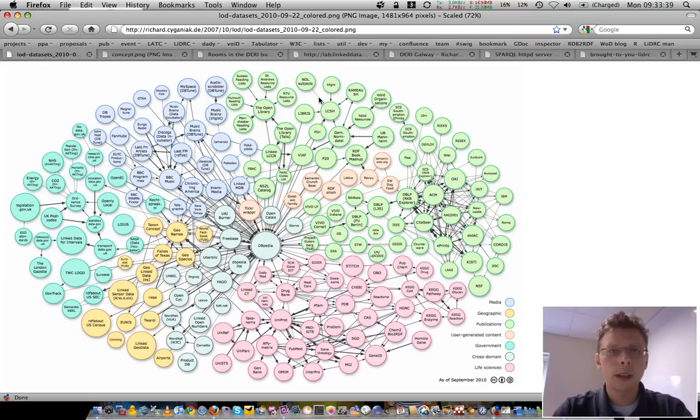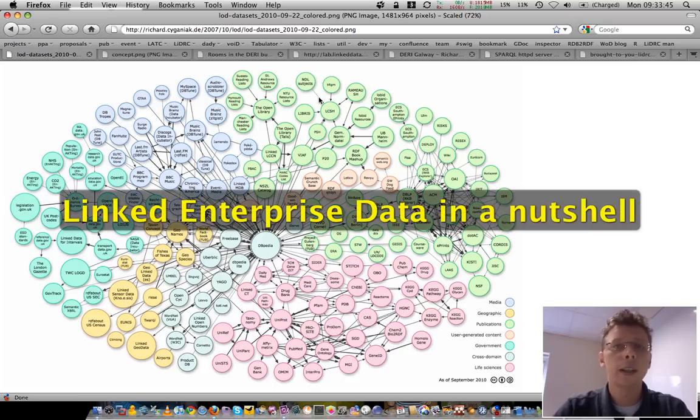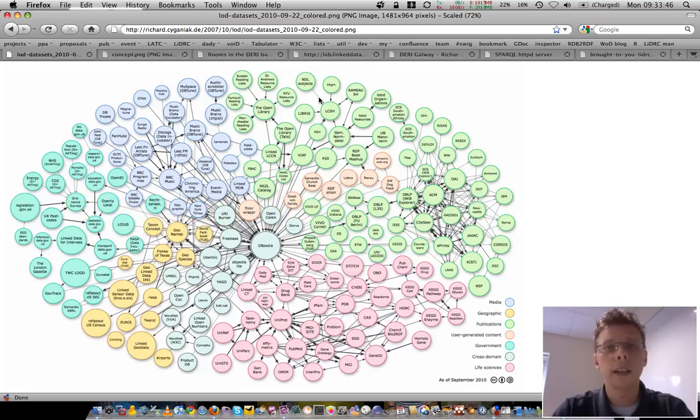Hi, Fox. Welcome to a screencast on linked enterprise data in a nutshell. My name is Michael Hausenglaas, linked data researcher at DERI.